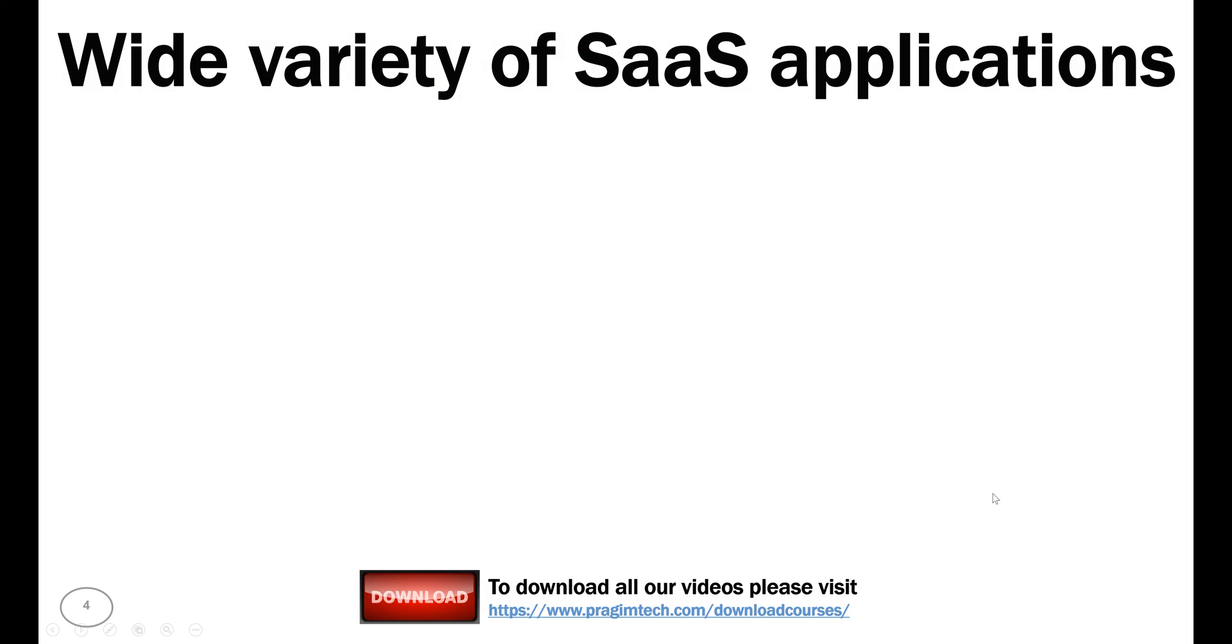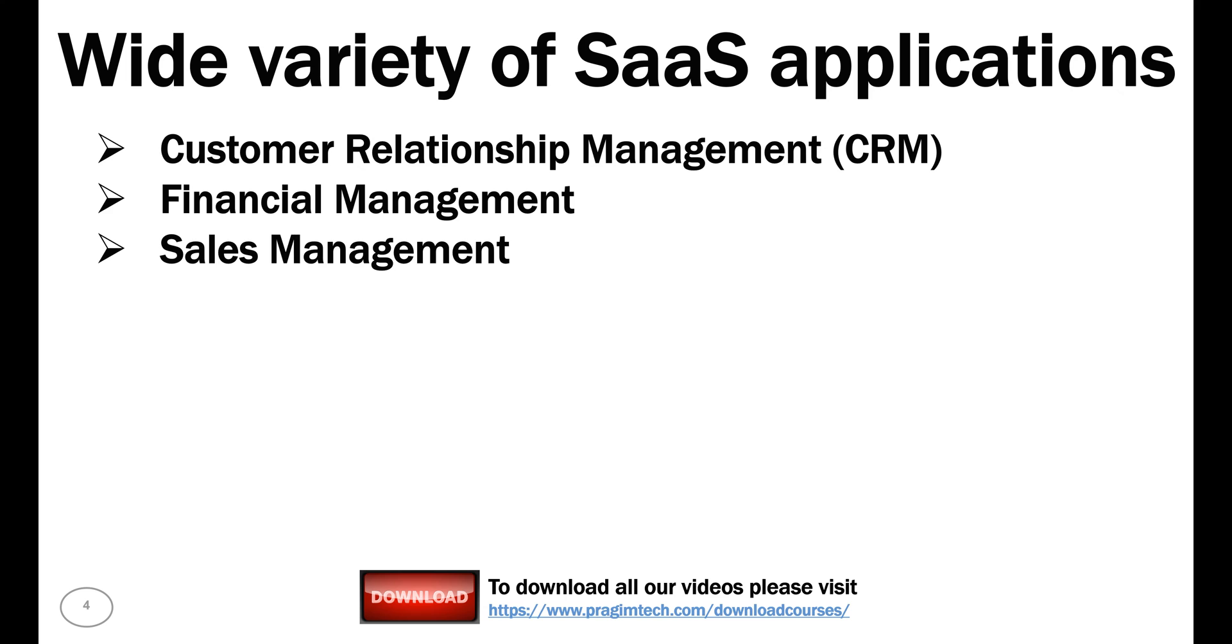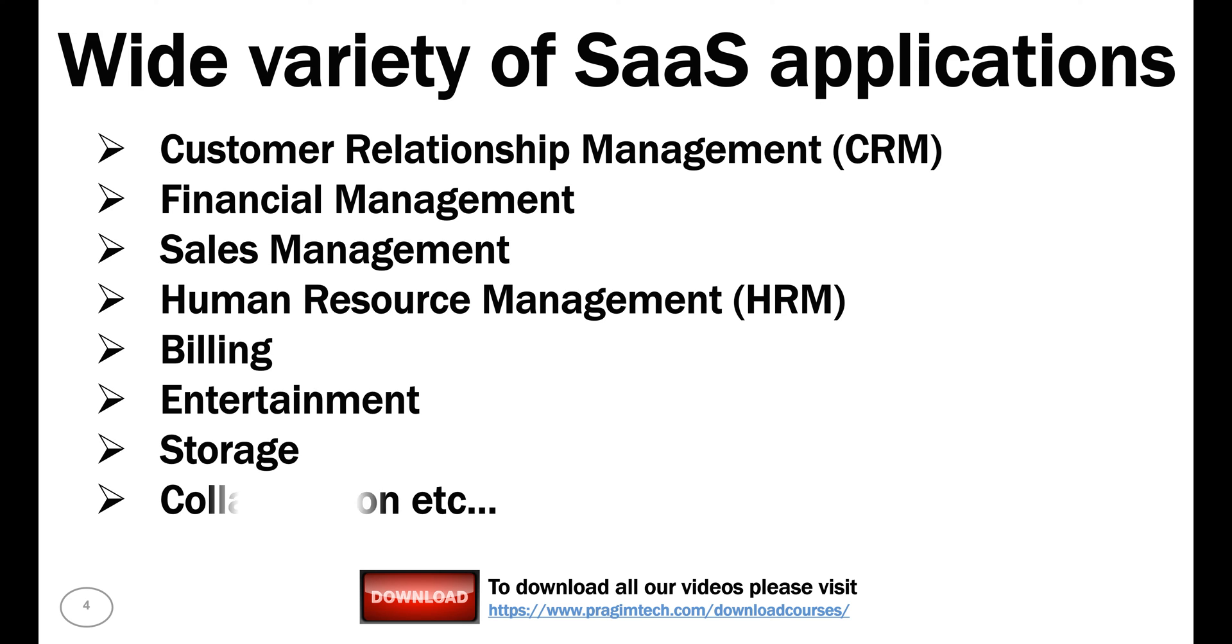There are a wide variety of SaaS applications, both for personal and business use cases. We have SaaS applications for customer relationship management (CRM), financial management, sales management, human resource management (HRM), billing, entertainment, storage, collaboration—the list goes on.